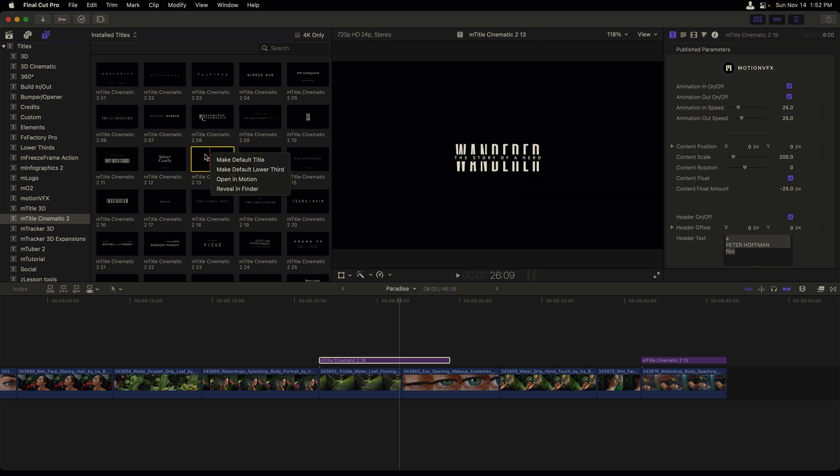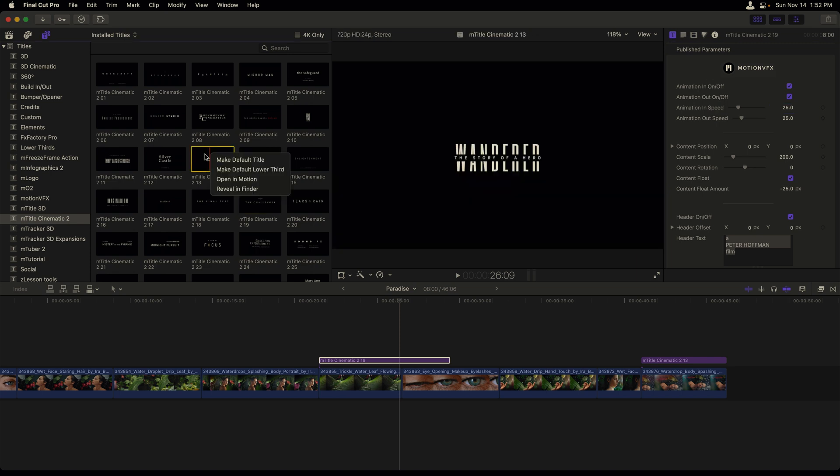Your favorite lower thirds or main titles by right clicking them and choosing to make default title or make default lower third. That would allow you to apply a title to your timeline with a shortcut key.